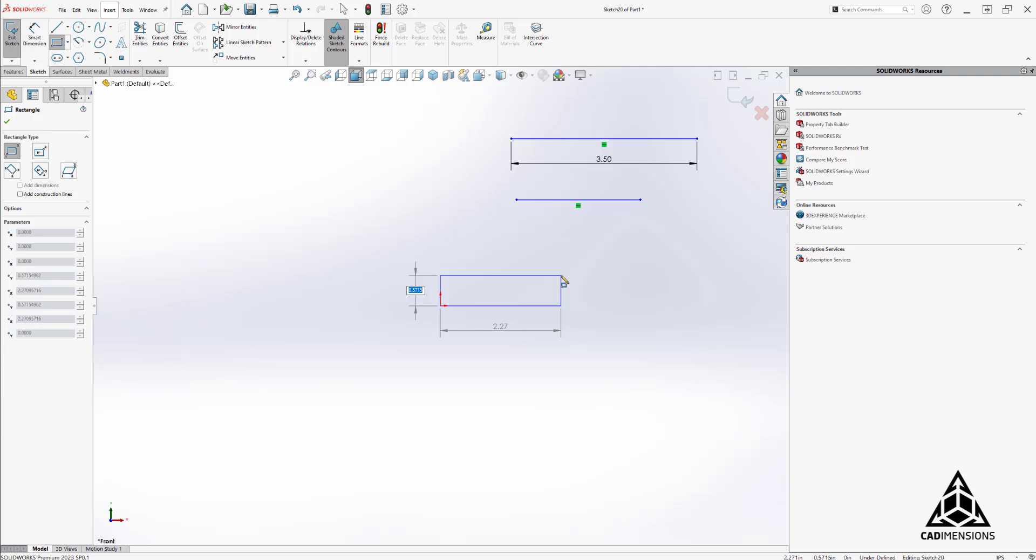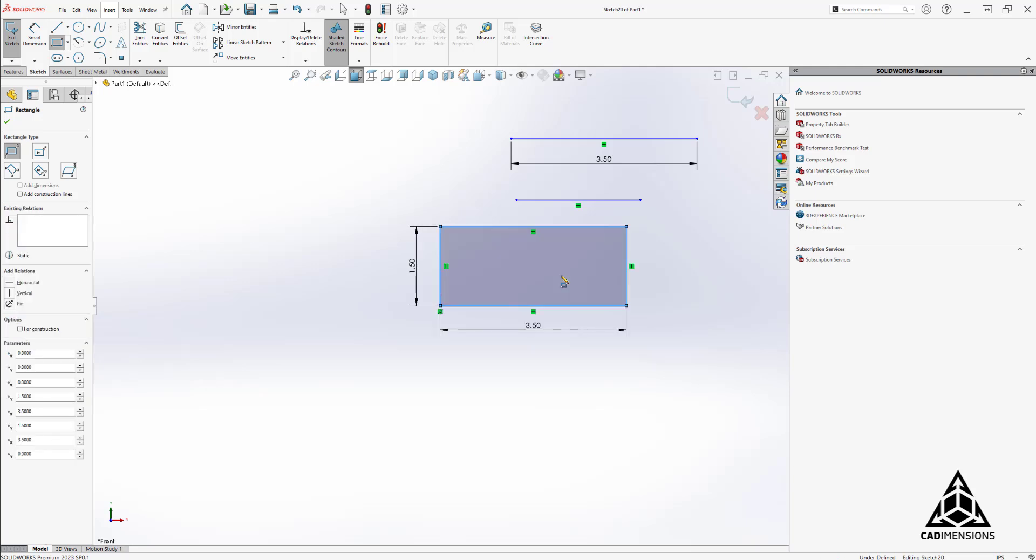I'll now type in the dimension, hit enter, then type in a second dimension, hit enter again, and now we've successfully added the dimensions automatically while sketching. I hope this helps those of you struggling with this command. Thanks for watching.